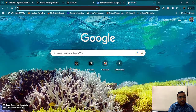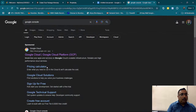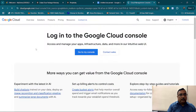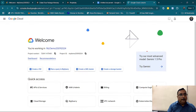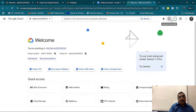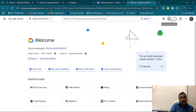Just go to Google and search for Google Console. Once you get this, just click on it. If you don't have a Google account, you can sign up with your email ID. Once you have signed up, it is totally free for six months and for $300. $300 of charges is totally free for a new user.